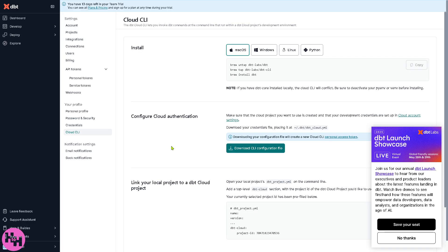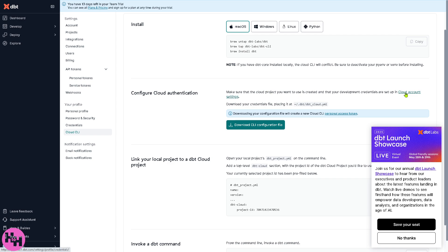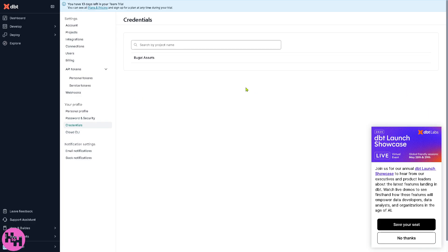Not only that, you can also configure the Cloud CLI which will connect you to your repository for version control. It's ideal for developing and debugging DBT models before publishing to production. Now if you want to download the CLI configuration file, you can do that here. Click this button and then you need to configure the cloud authentication. And again, make sure that the cloud project is created. Now if you want to click the cloud account settings, you will be forwarded here. These are going to be your credentials and the Cloud CLI.